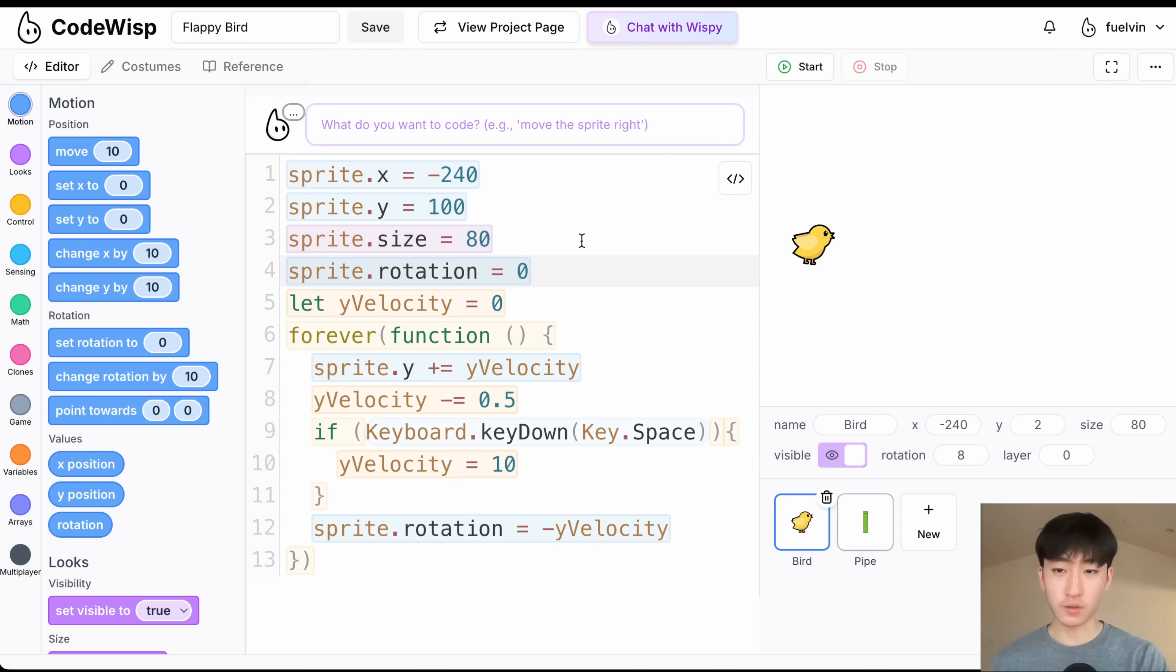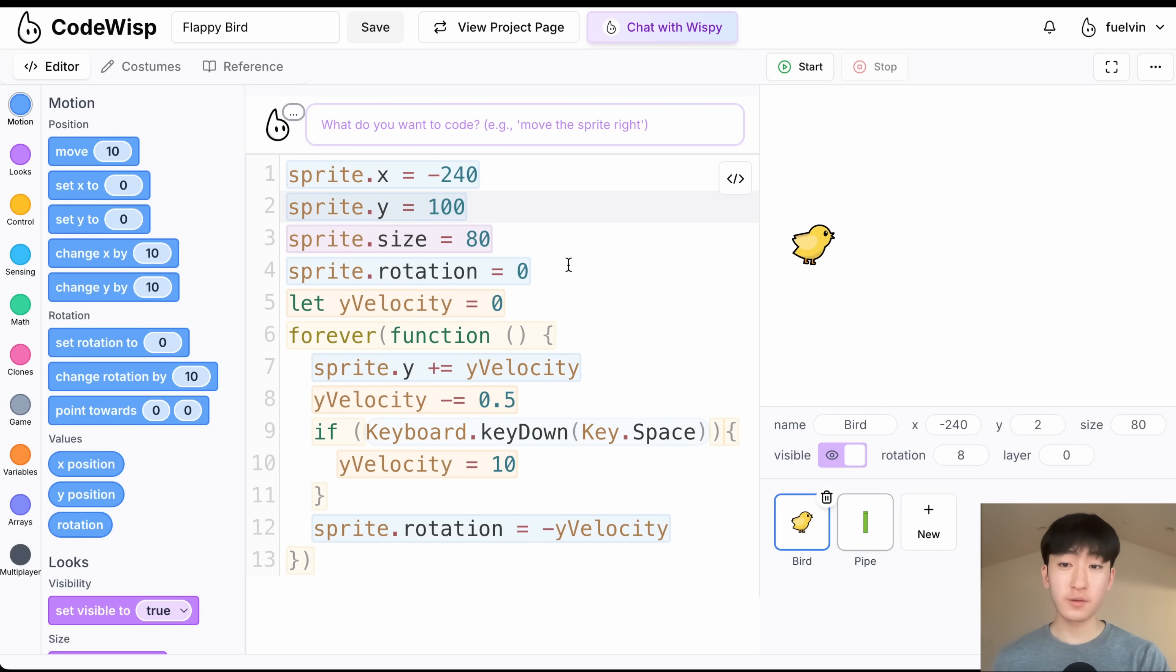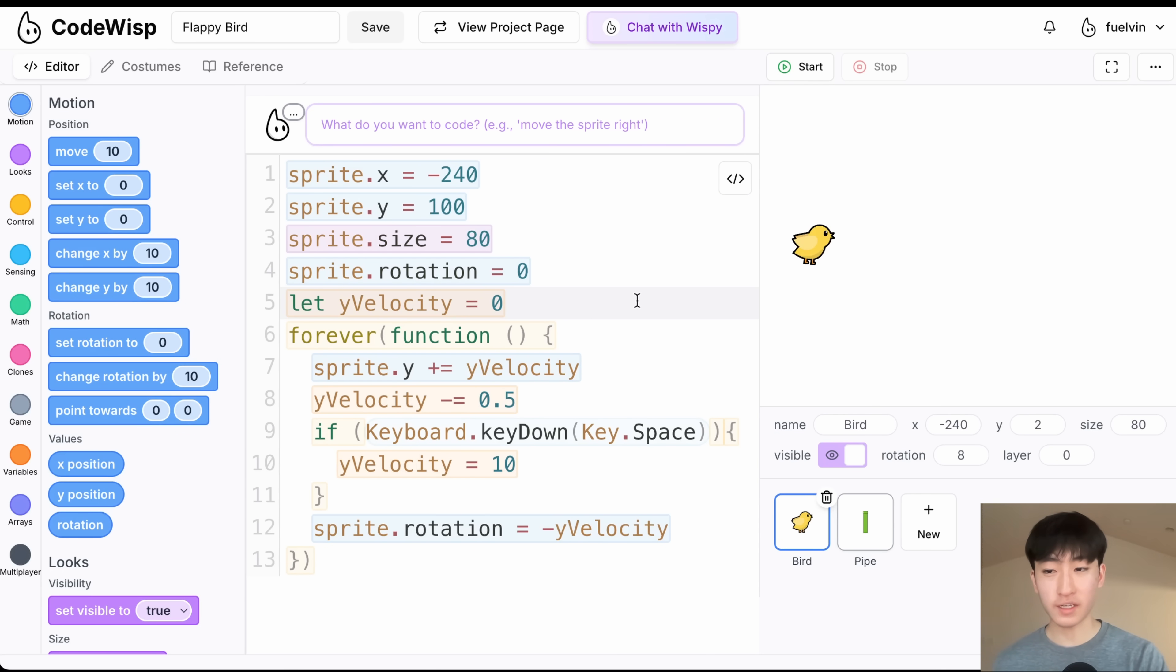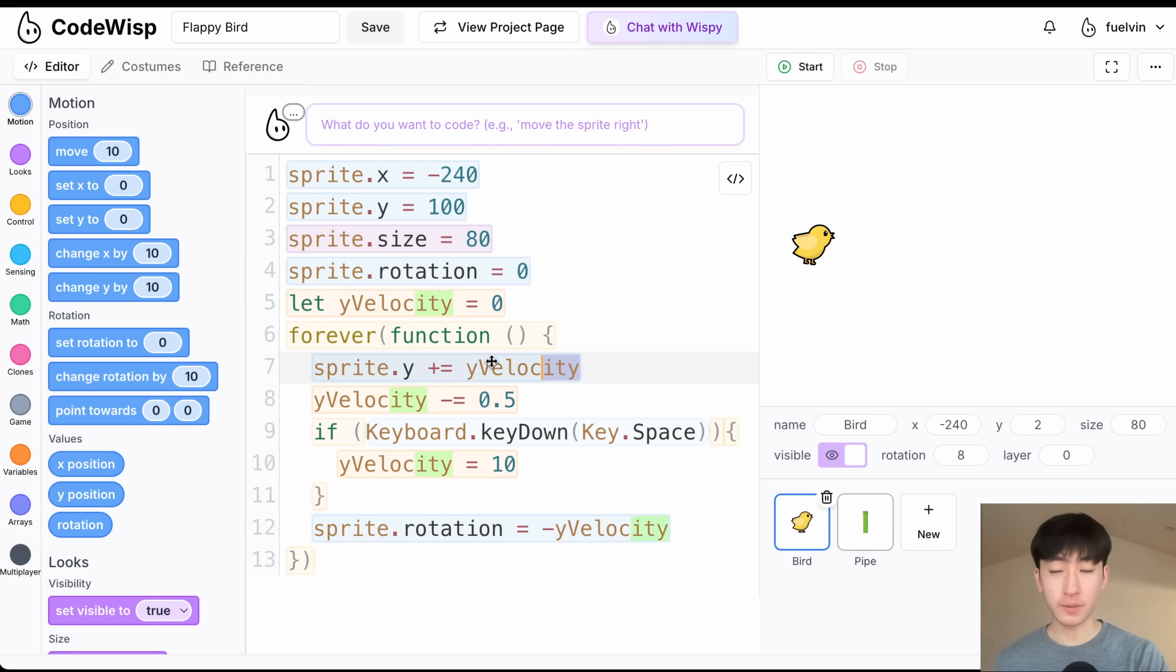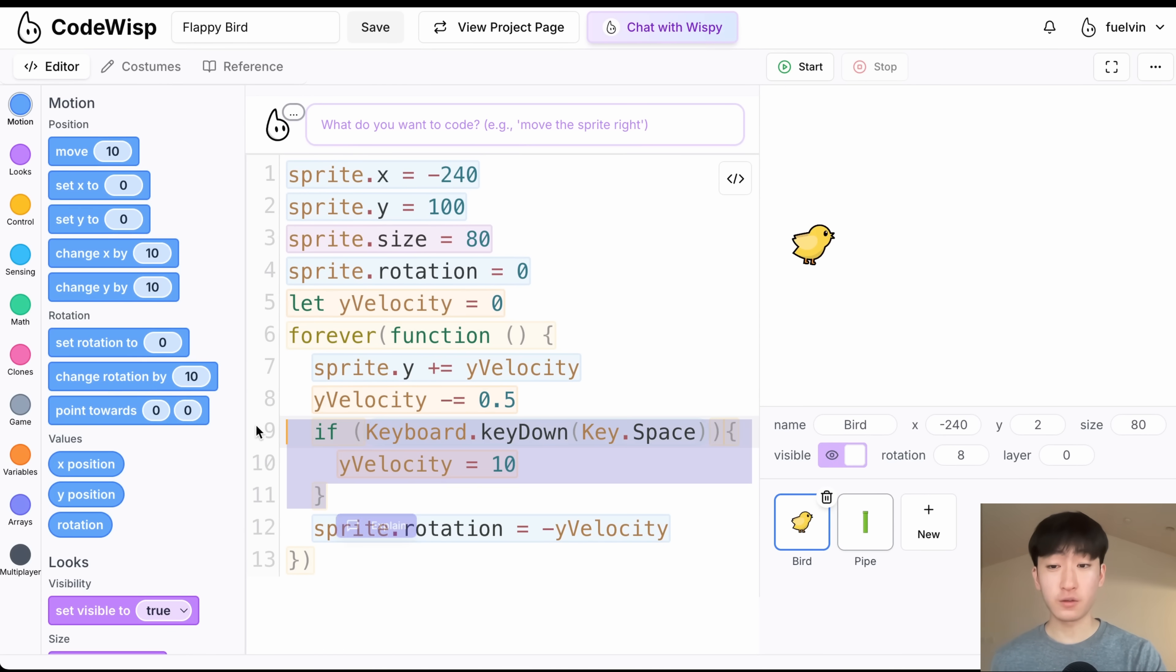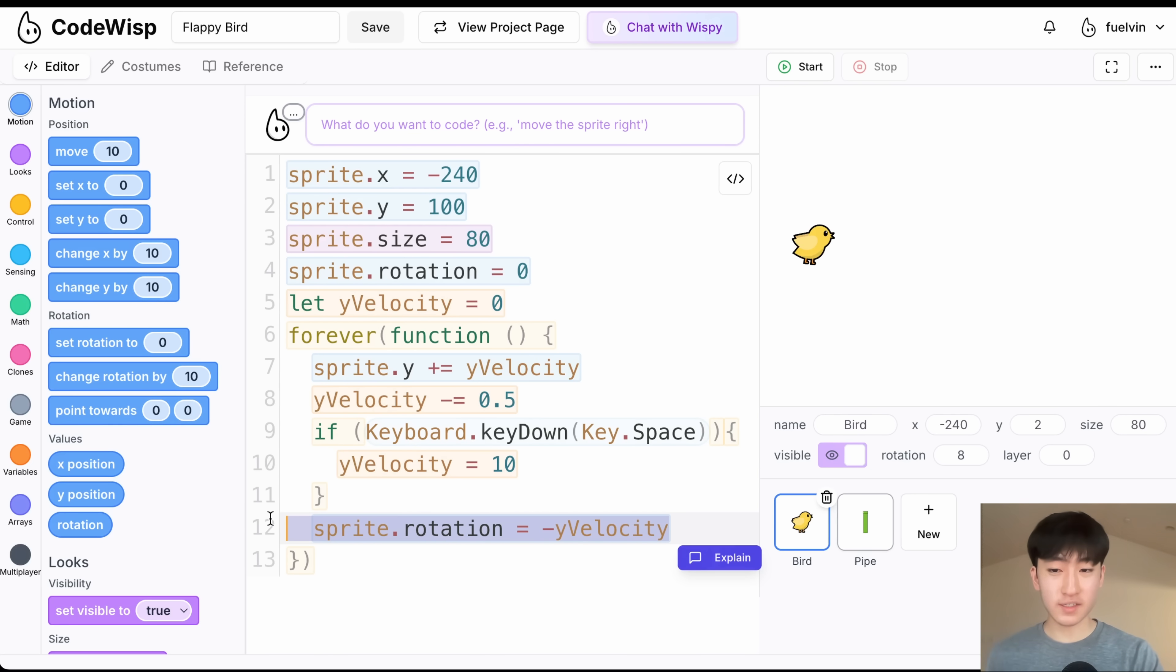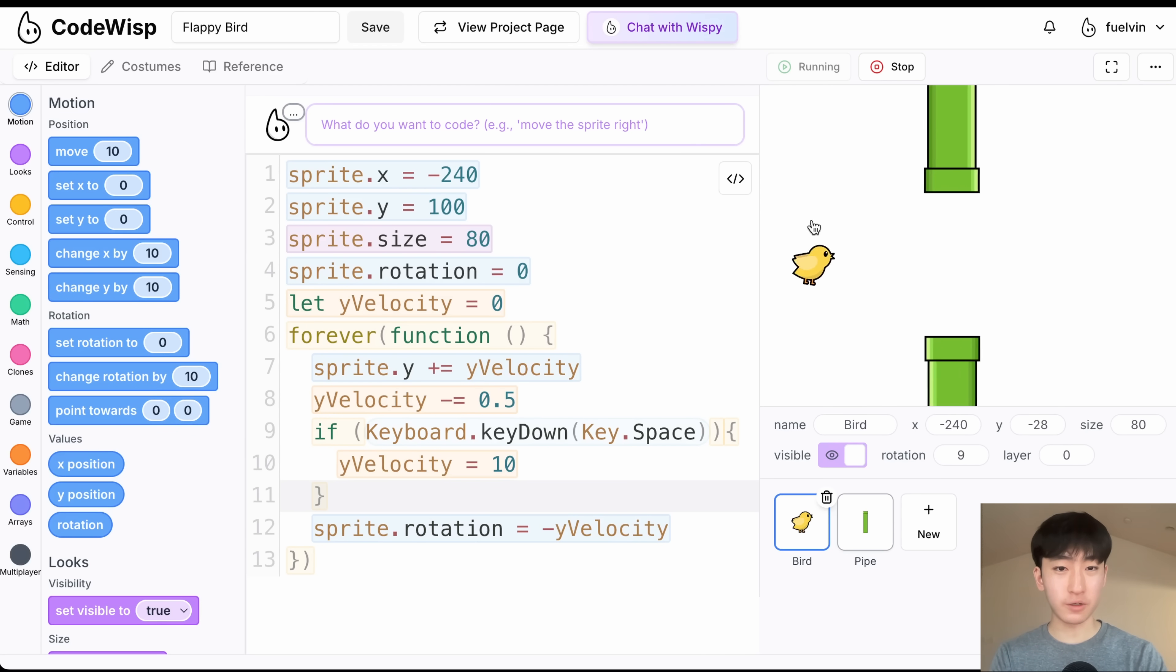So let me go over a quick explanation. So inside of the bird sprite, we're just setting the sprite's x and y positions. So this is going to be near the left, and this is going to be near the top of the screen. We're also setting the sprite's size and rotation, and after that we have a variable called yVelocity. And this is our main game loop for the bird. So inside of here, we are going to be making the bird fall. And after that, we're checking if the user is pressing the spacebar, and if it is, we are going to be making the bird fly up. And this is just updating the bird's rotation to make it look a bit better. And all of that gives us a flapping bird.